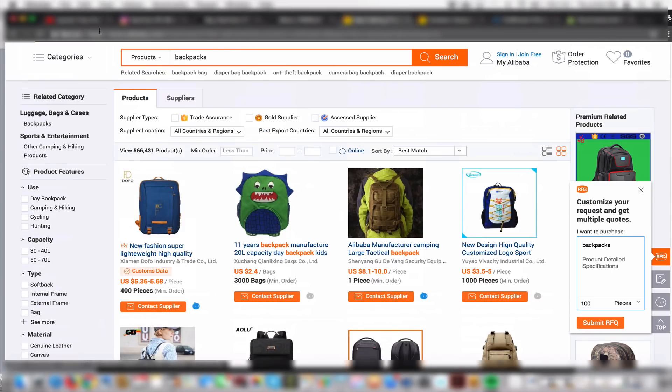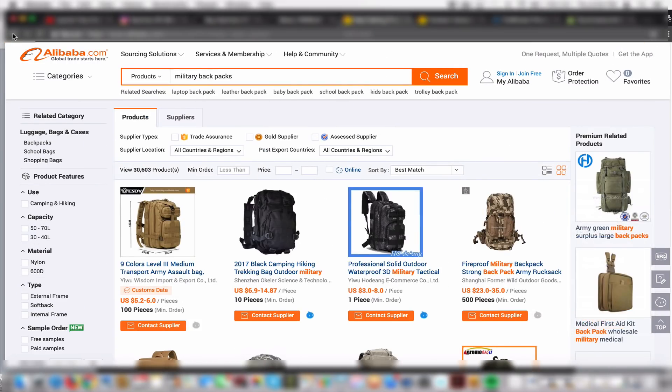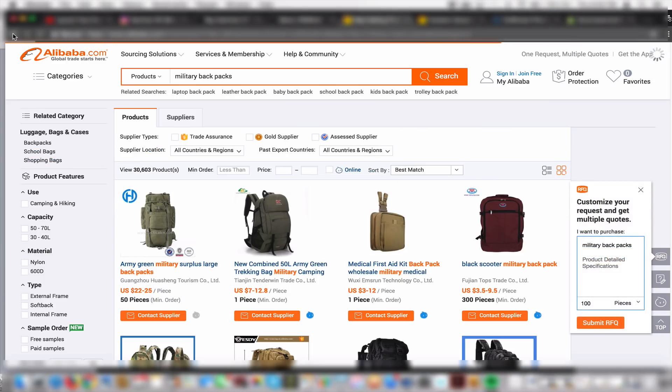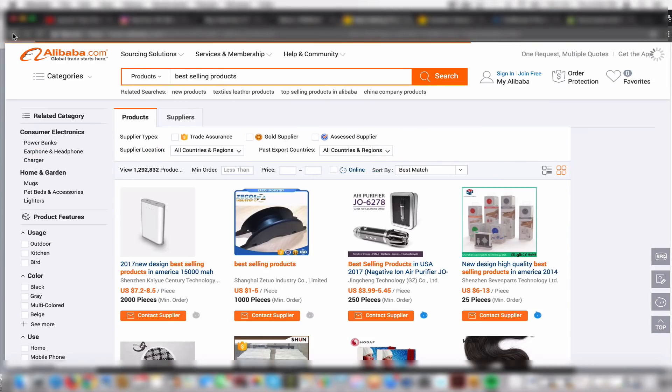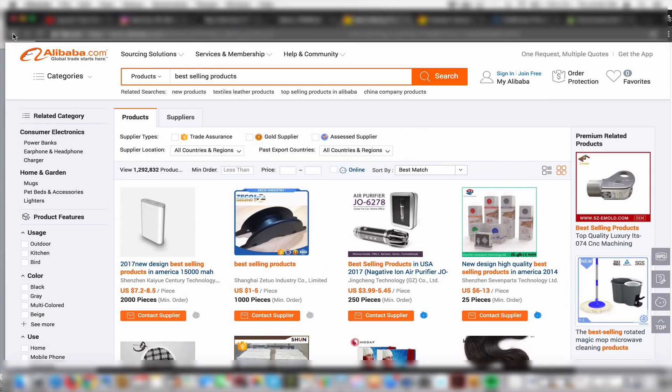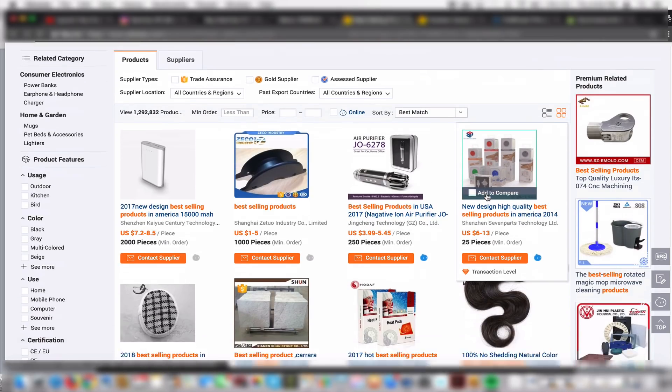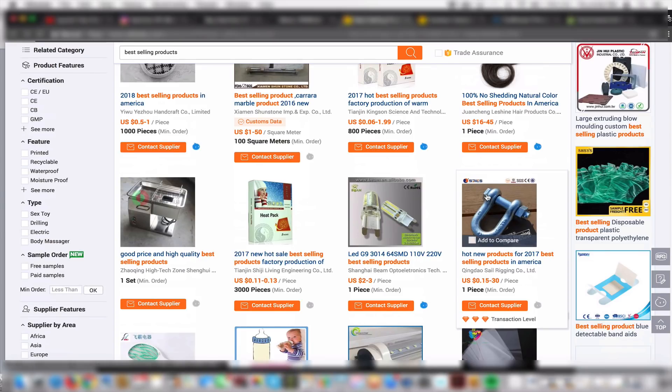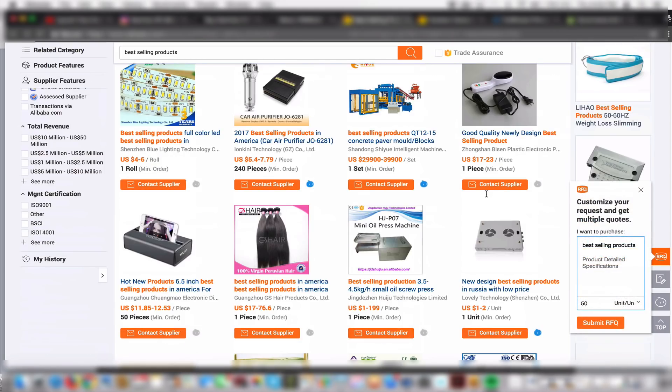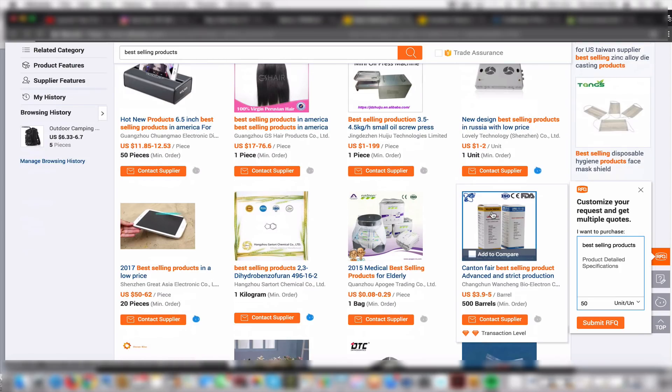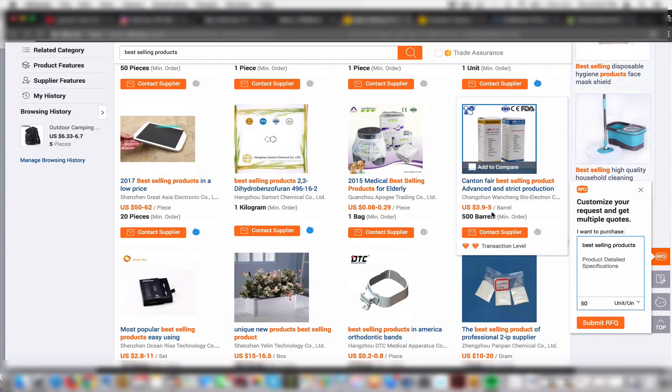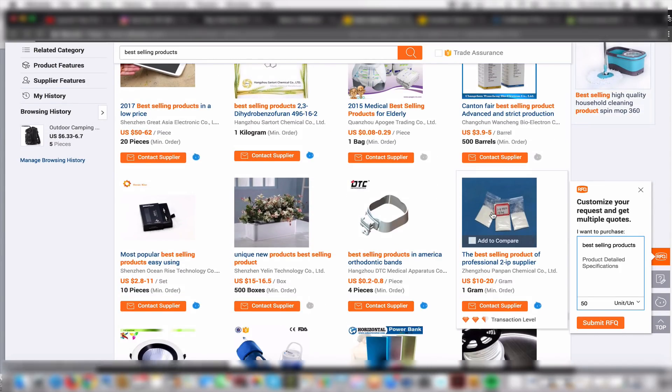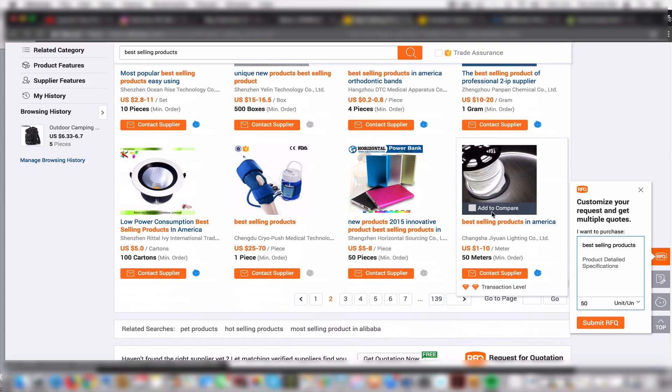The very first thing you're going to want to think of is what's a good product, what can I sell. I want you to go on Alibaba.com, type in best-selling products, and just take a look at all these different types of products you can look at.